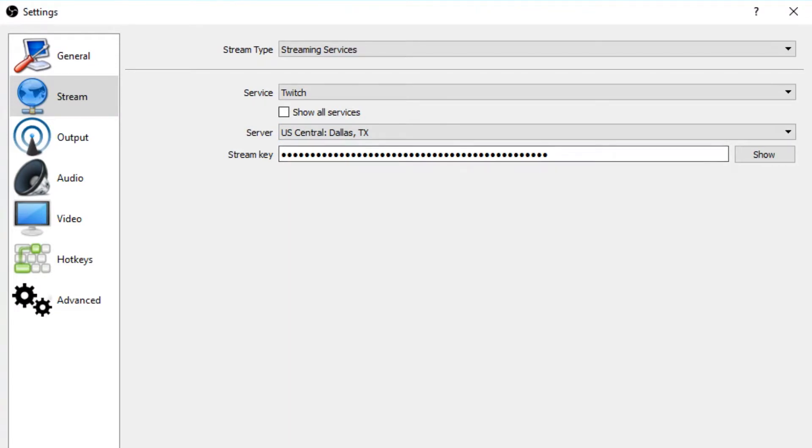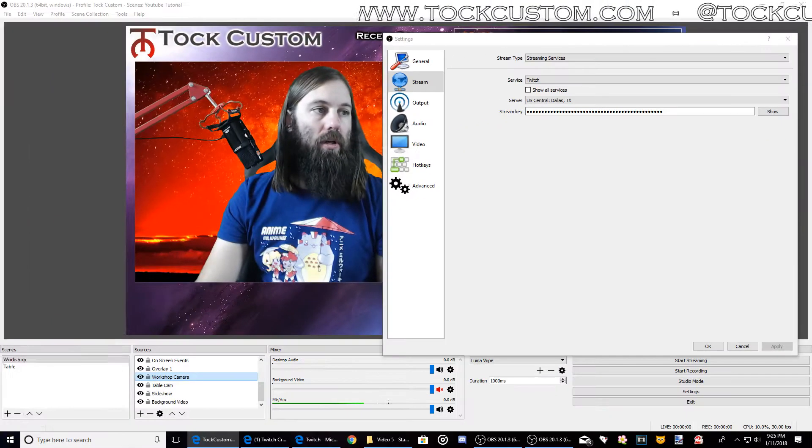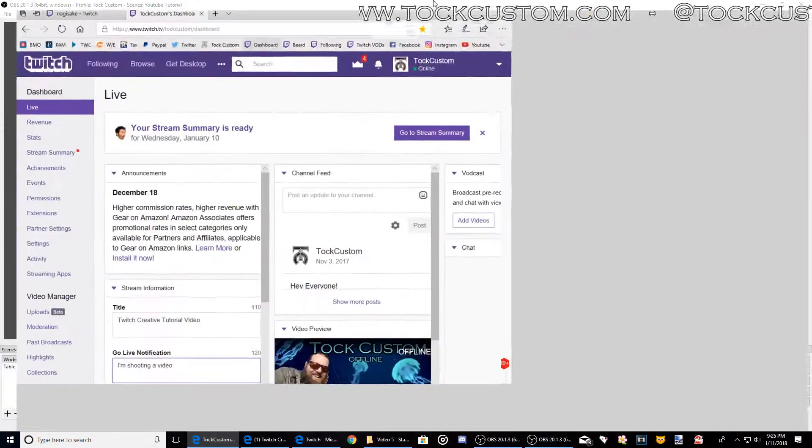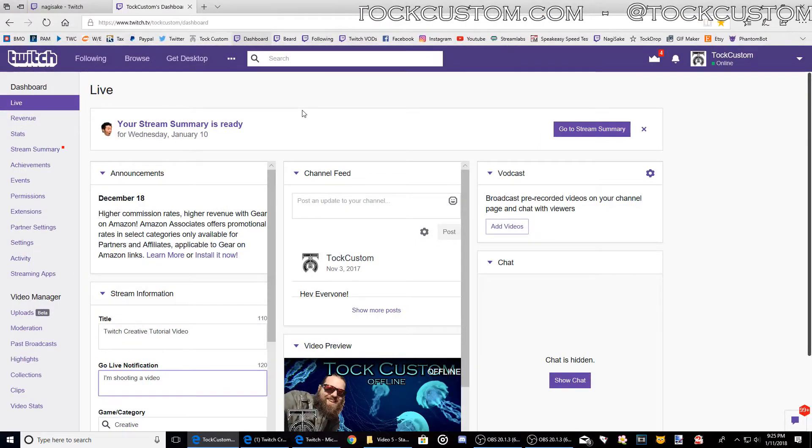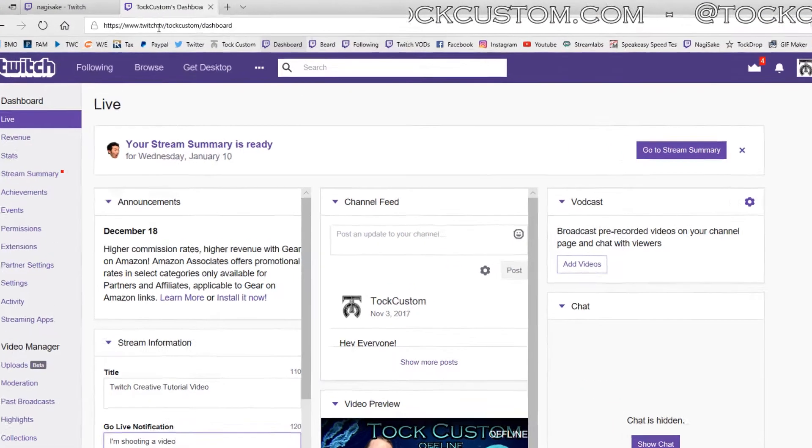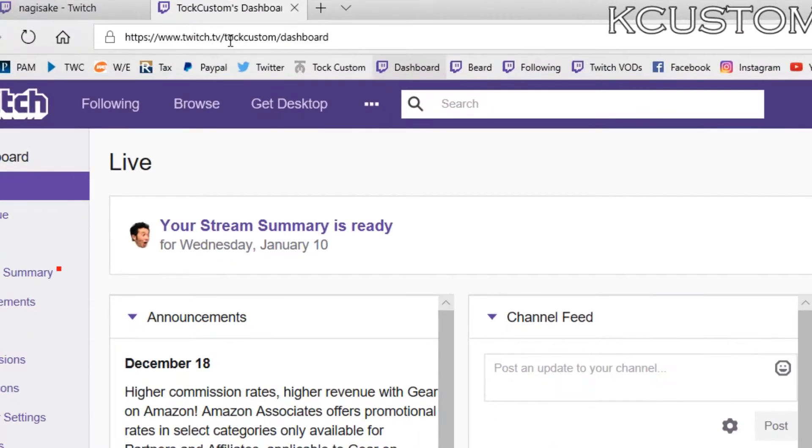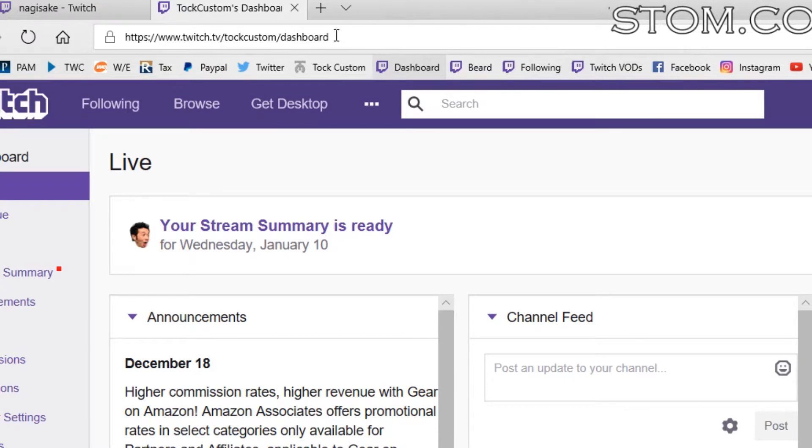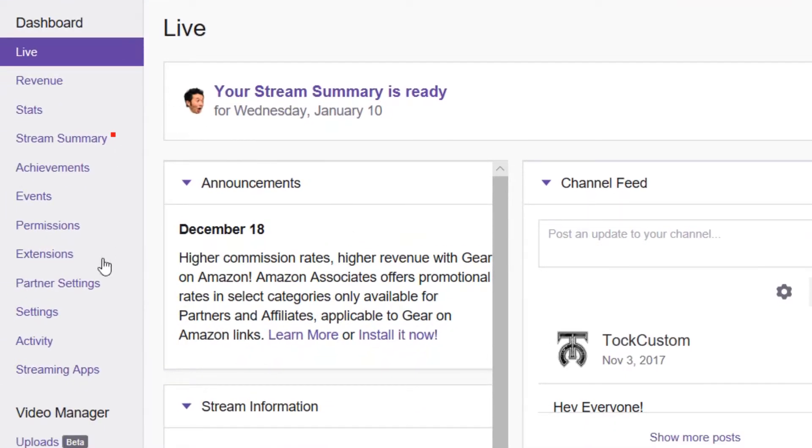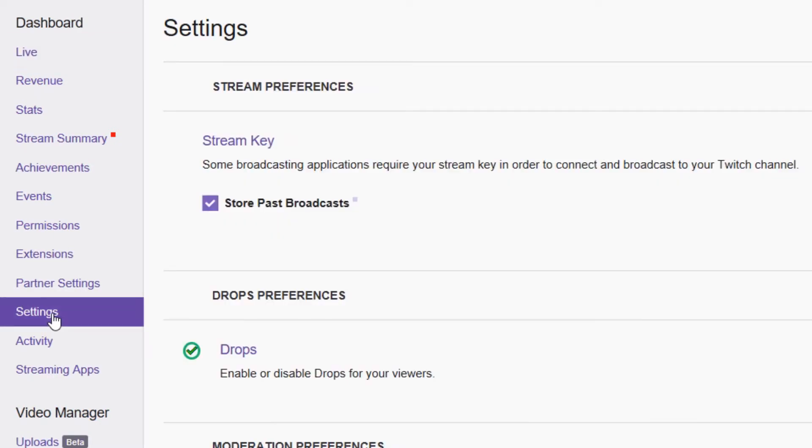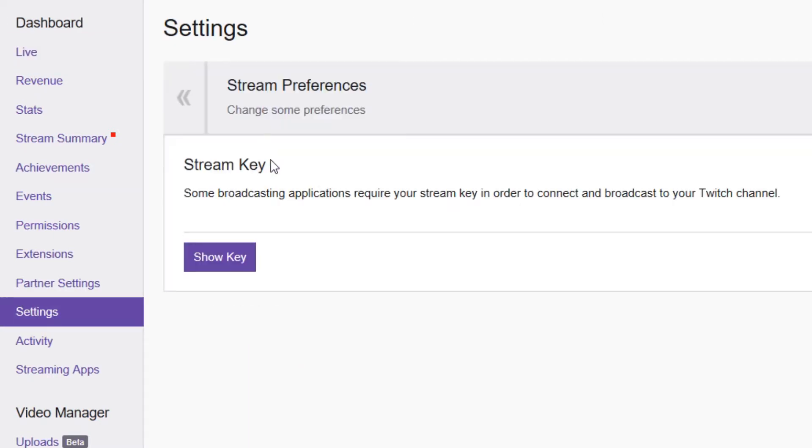So to get your stream key, you are going to go to your Twitch dashboard. Go to twitch.tv slash your channel name slash dashboard. Then you're going to click on settings here on the left. And the first thing you'll see says stream key. So you click stream key.